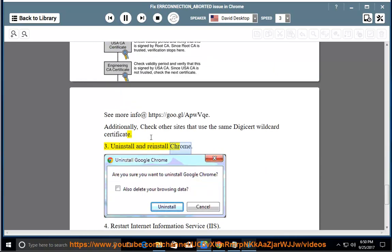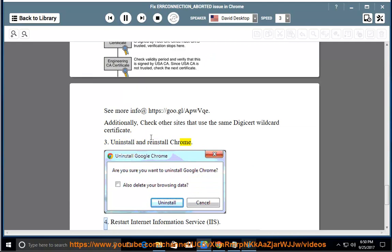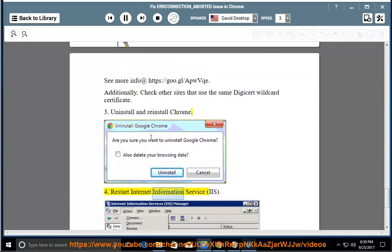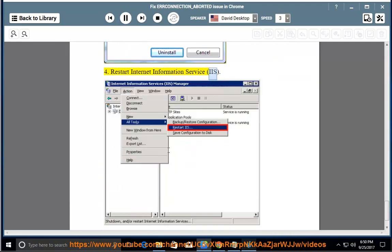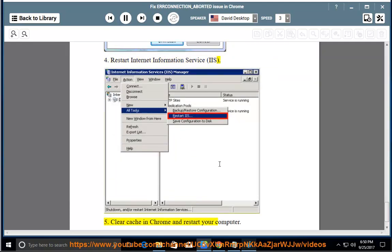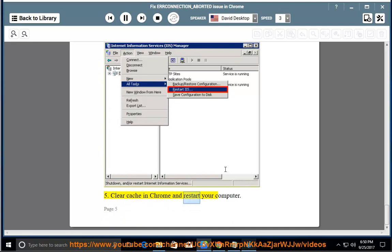3. Uninstall and reinstall Chrome. 4. Restart Internet Information Service, IIS. 5. Clear caching Chrome and restart your computer.